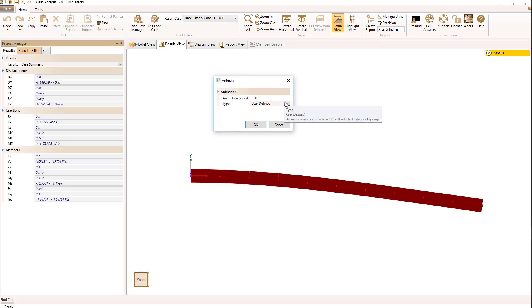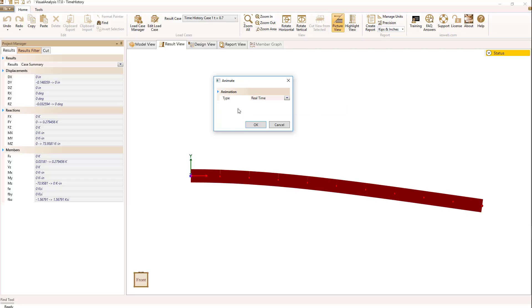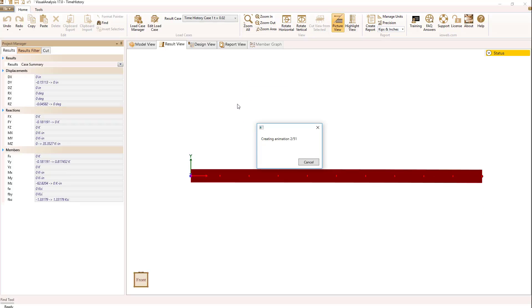we're going to pick, rather than a user-defined, we want to use real-time animation. So the vibrations that we're going to see are at a speed of a real-time vibration. So I'll say OK.